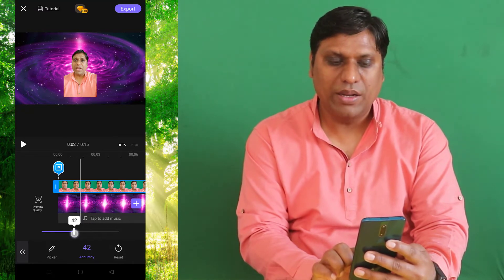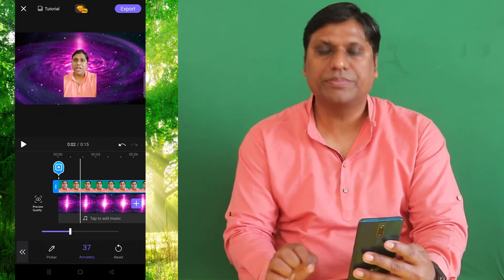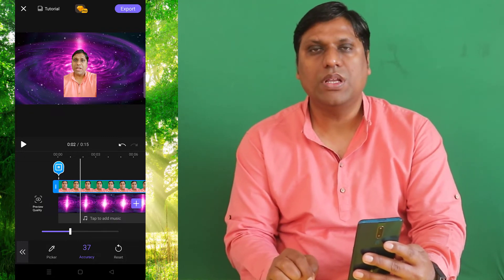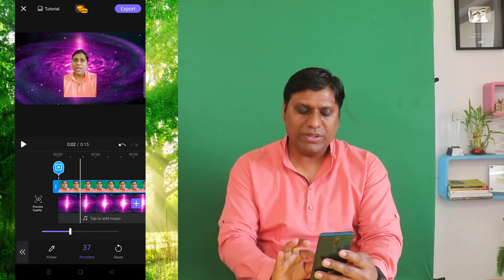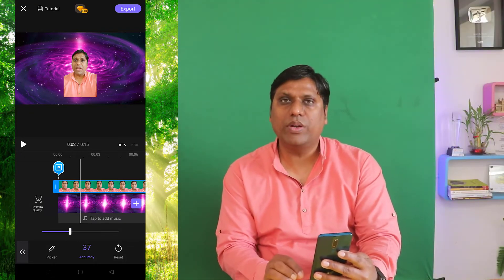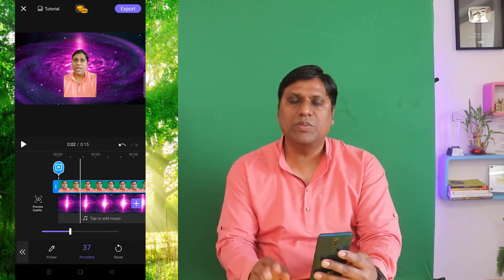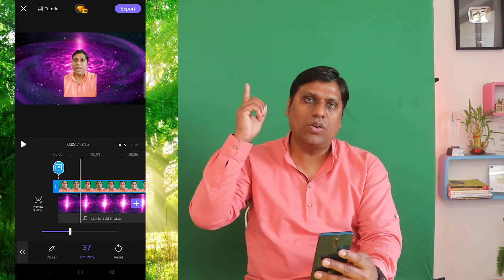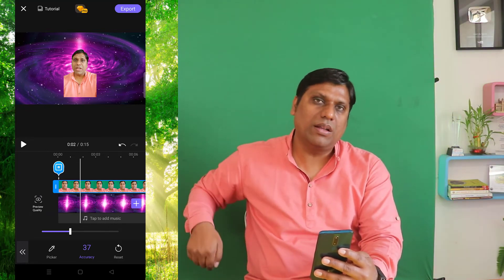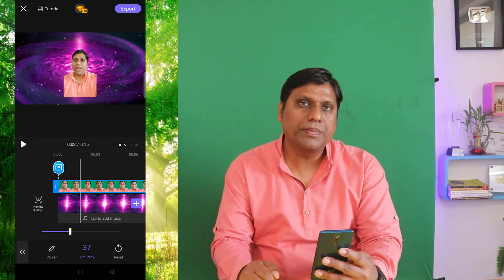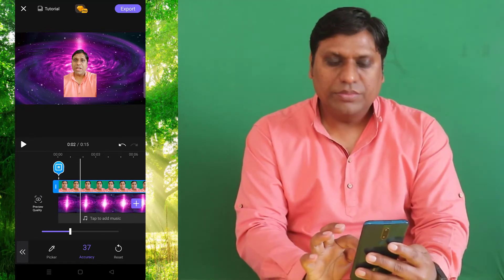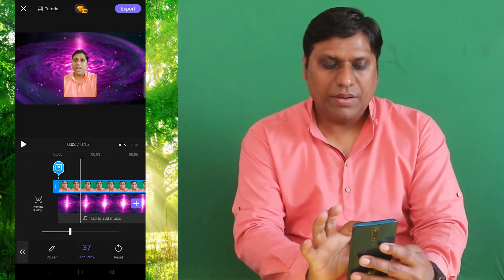See, it is starting to remove my hair, so I will go back a little. Now with 37 accuracy, everything is removed even when there was a light color on top and a dark color on the bottom. That is all.